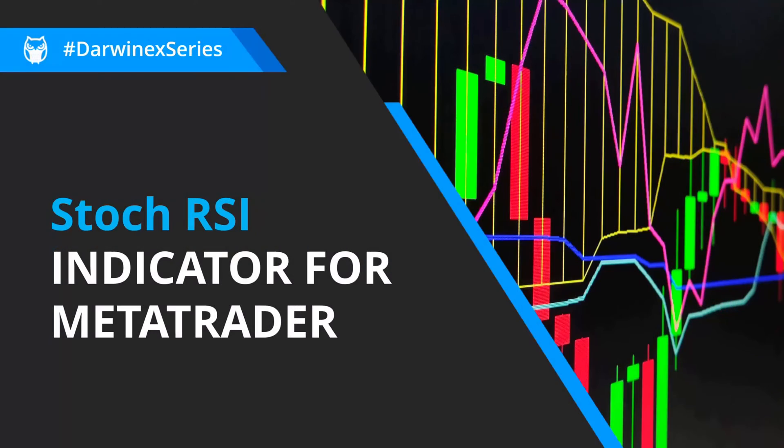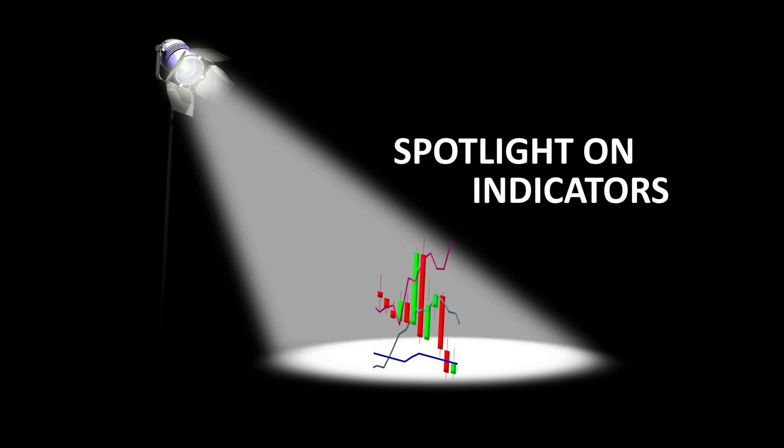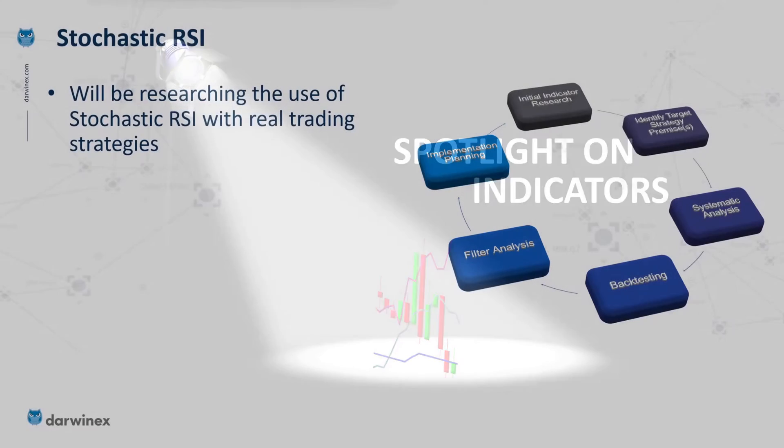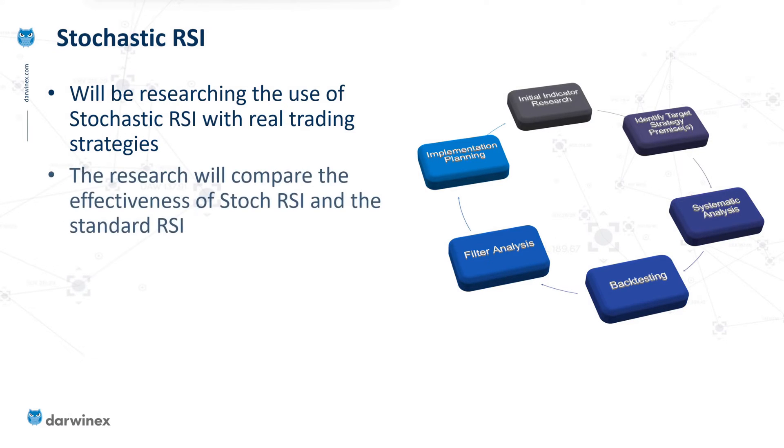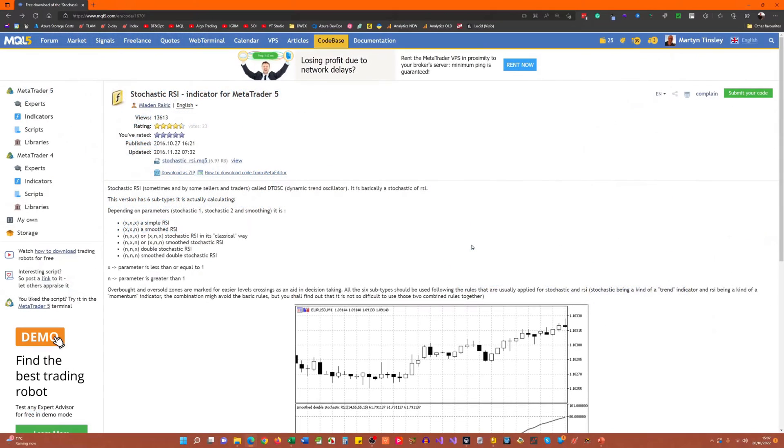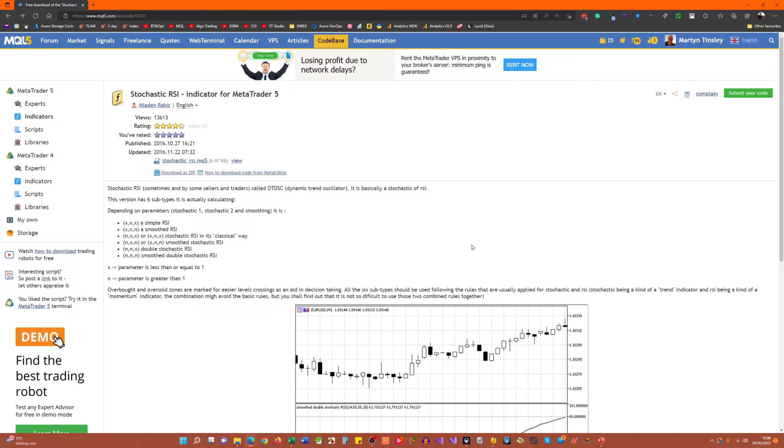This episode is part of the Spotlight on Indicators series and for those of you that have been following, you'll know that I'm going to be testing out an indicator called the Stochastic RSI by using this in a trading strategy and also specifically comparing it with the standard RSI indicator. And this episode is to introduce the precise indicator that I'll be using for that analysis and backtesting, which means that if you wish to, you can also download the indicator and follow along as I go through that process.